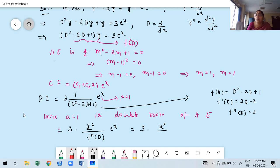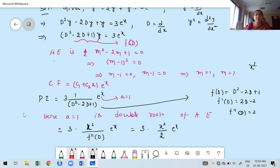Since f''(D) = 2 is a constant, we do not need to replace D by a. Therefore PI = 3·x²/2·e^x. The general solution is y = CF + PI = (C1 + C2·x)·e^x + (3x²/2)·e^x. Now apply the boundary conditions to find C1 and C2.